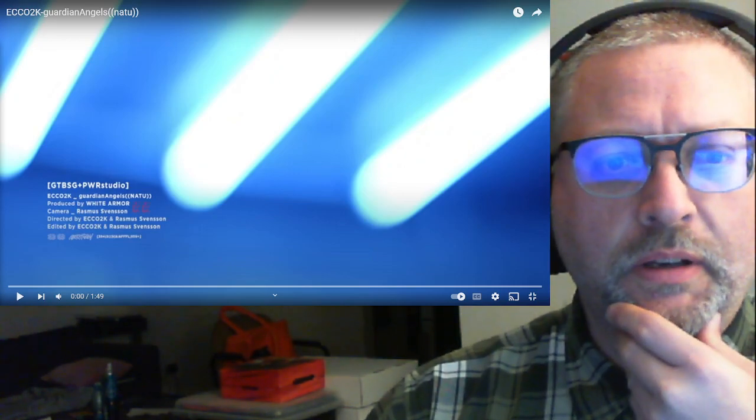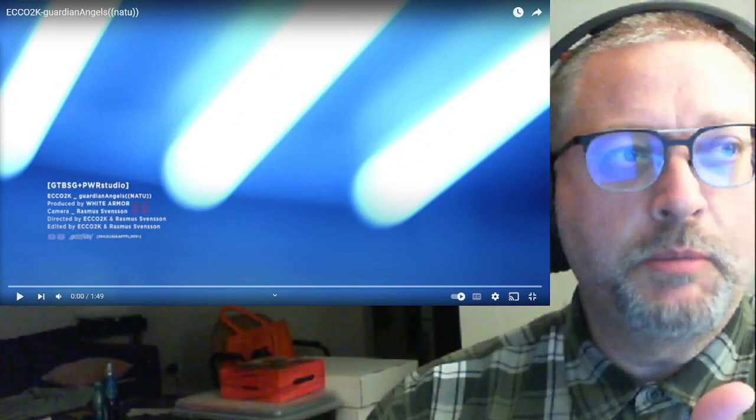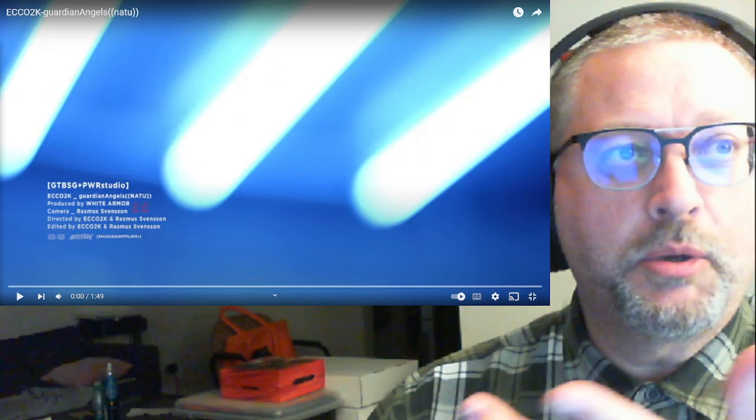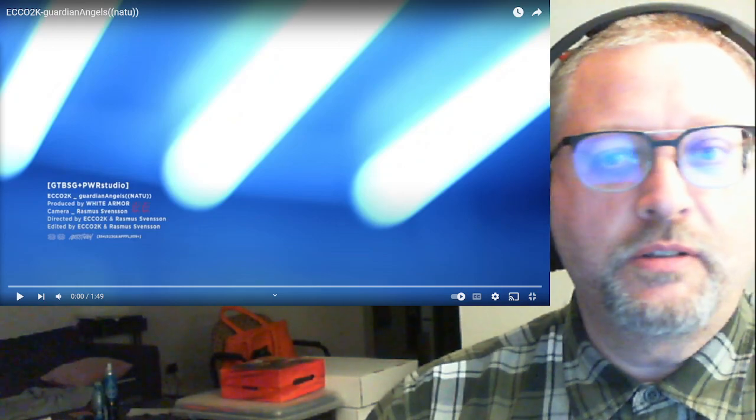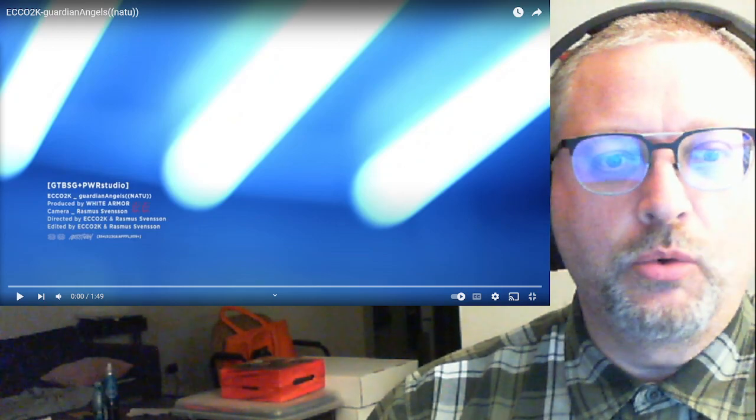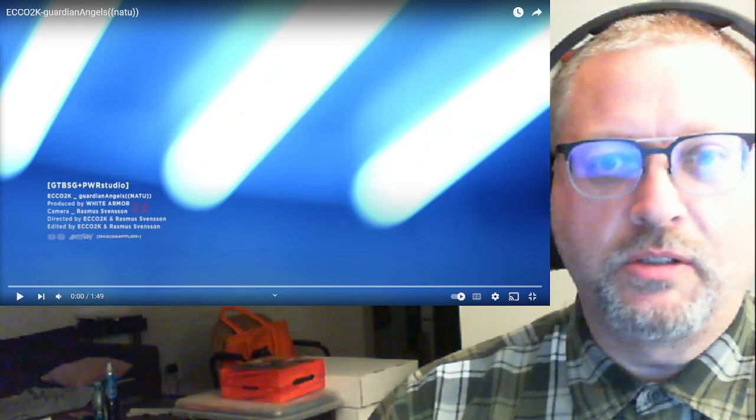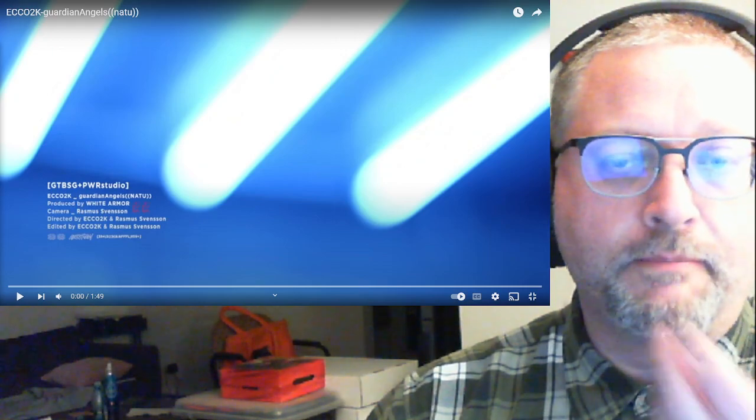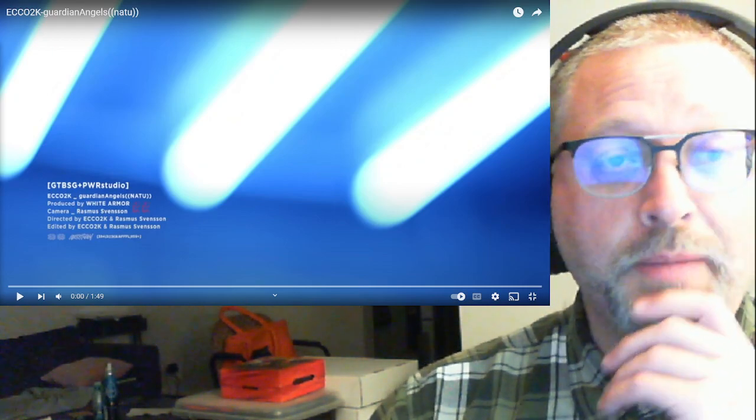First off, this image that's up here right now is just a really cool image. It just, I think it looks neat. So I wanted to say that.